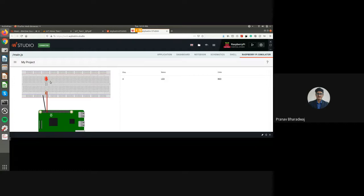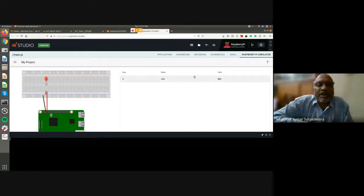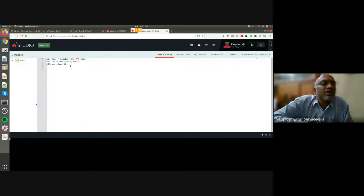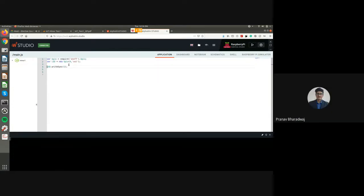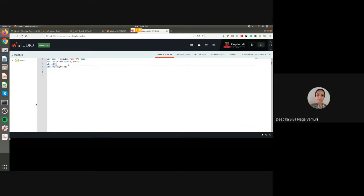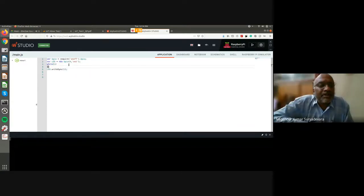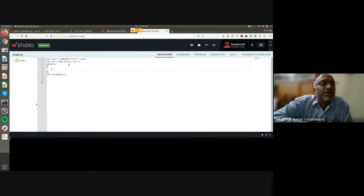I thought it was only to glow the LED. Can you just modify the code if you don't mind? Yes sir. I made the code switch on and off. Oh, you are done — very good, yes sir.